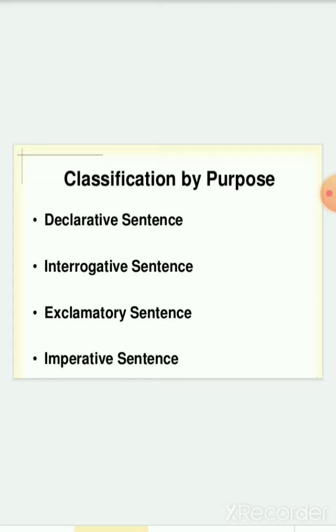We have four classifications: declarative sentence, interrogative sentence, exclamatory sentence, and imperative sentence.